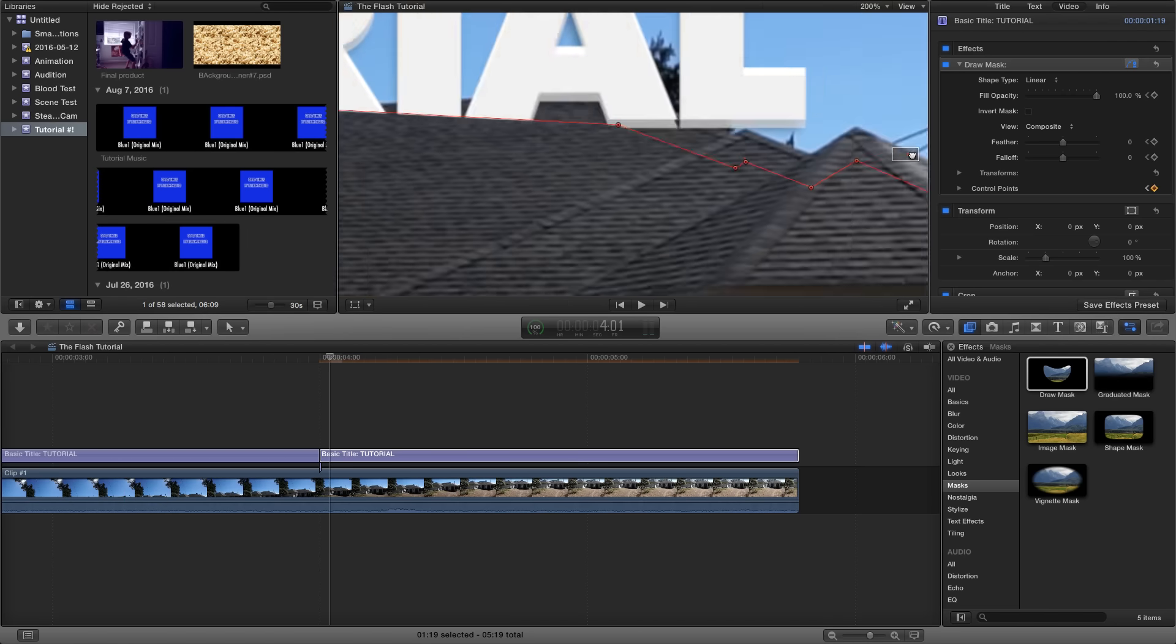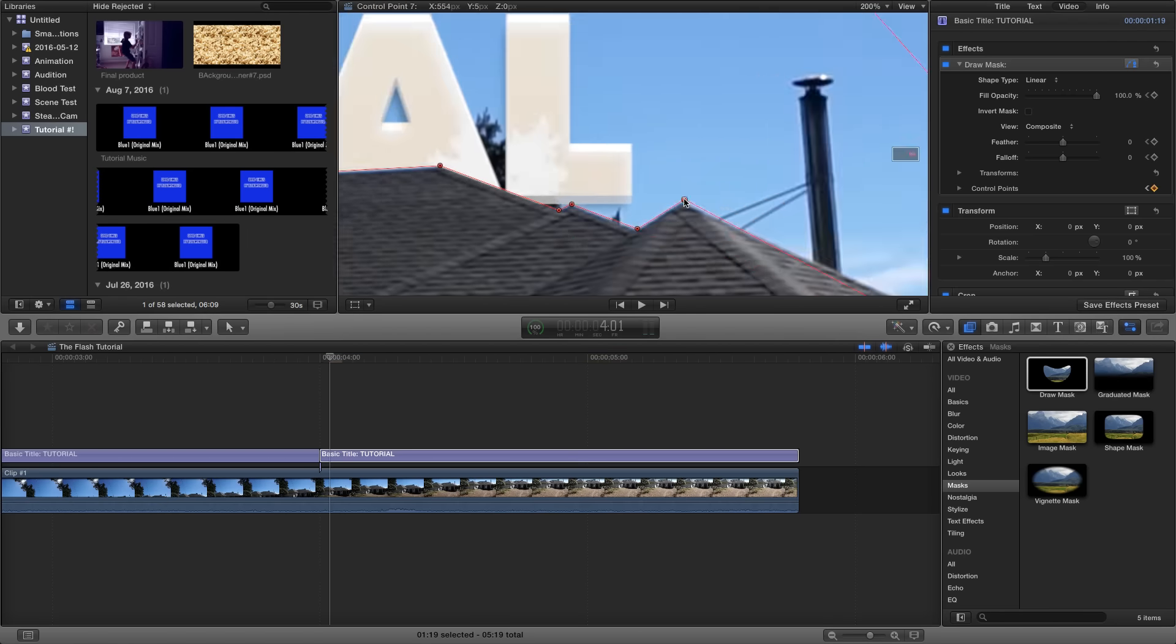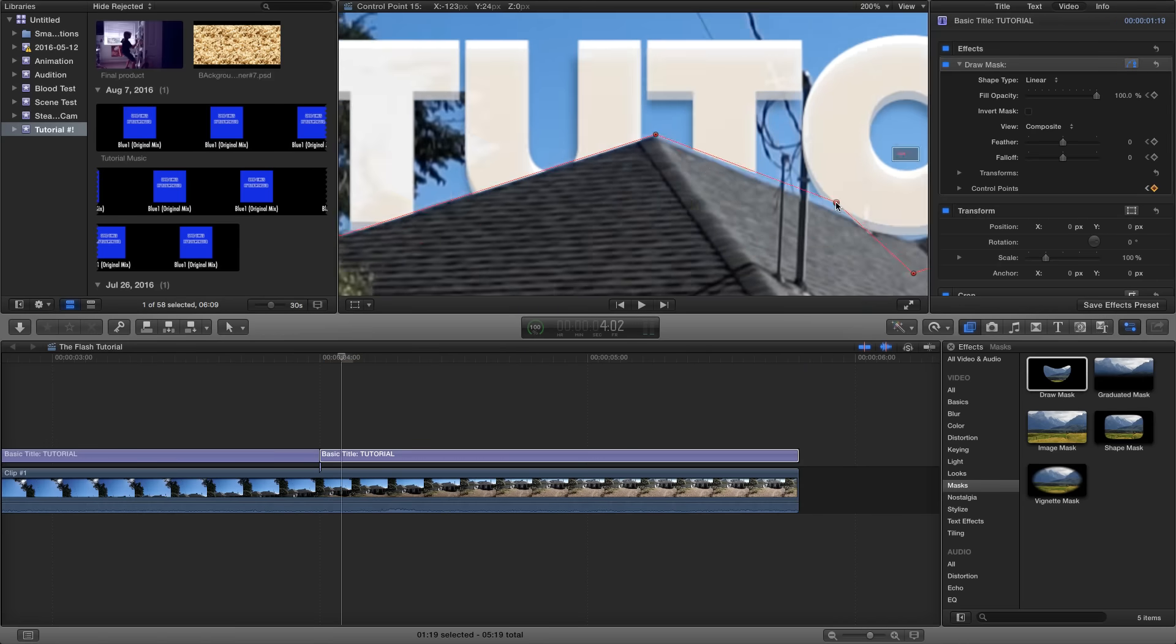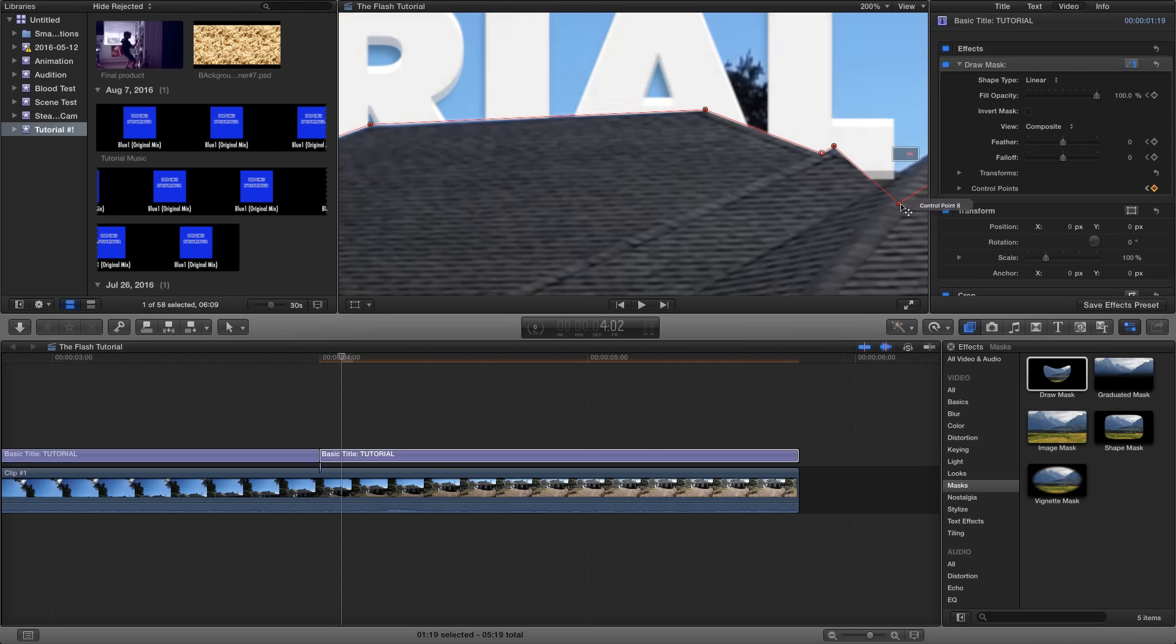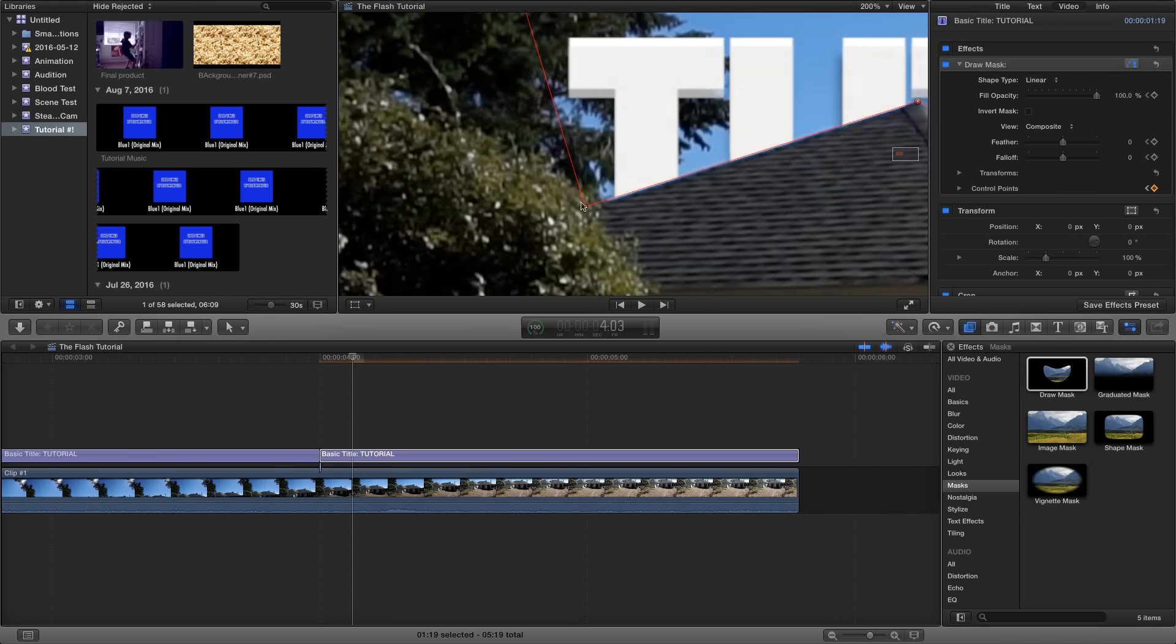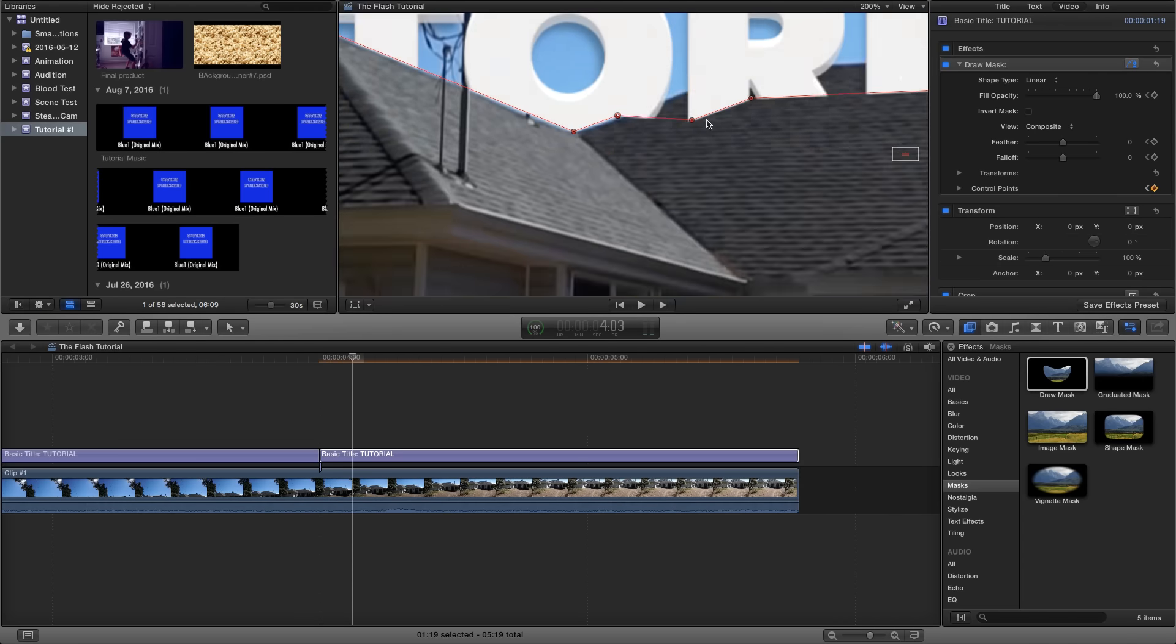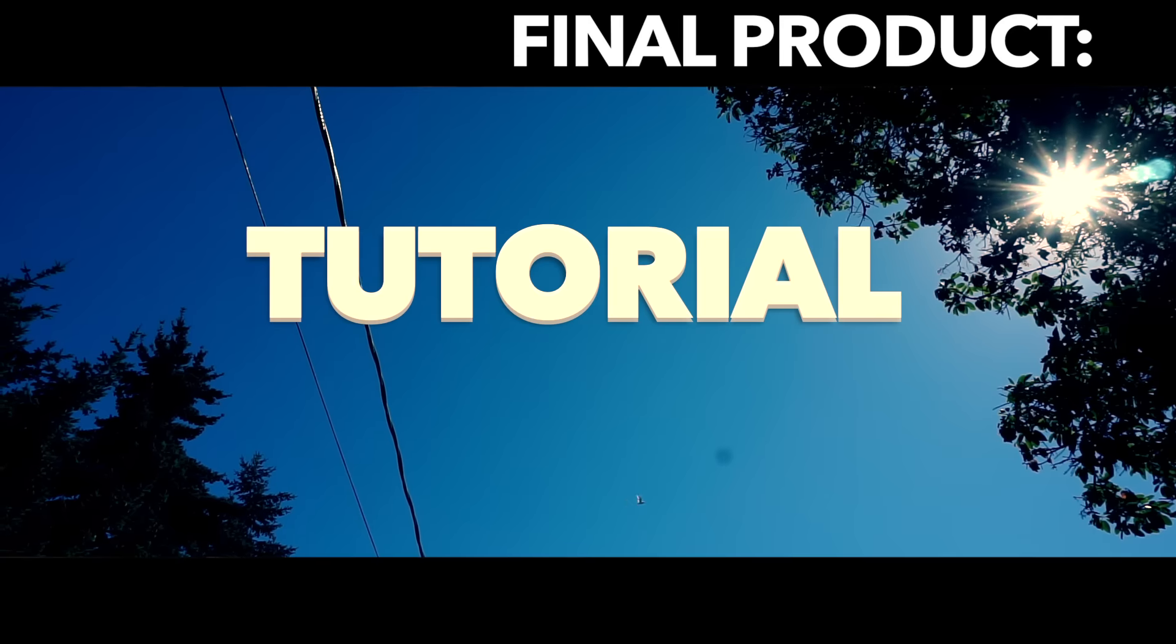Then keep repeating. Just mask around your object, go to the next frame, and do it all again. Once you've gotten to the end of the clip, it should look something like this.